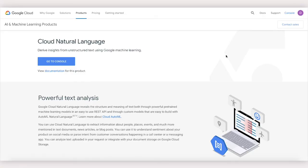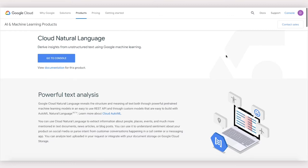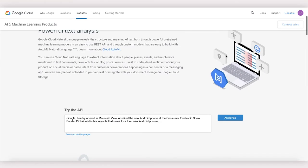Heya, today we're going to talk about how to build a custom sentiment analysis model with Google Cloud AutoML Natural Language.